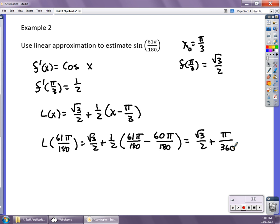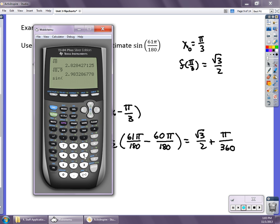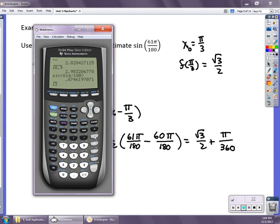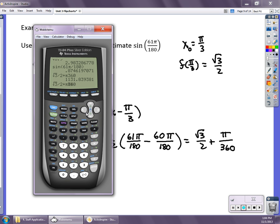Let's verify on the calculator — make sure it's in radian mode. Evaluating √3/2 + π/360, I get approximately 0.88747. Checking the actual sine of 61π/180 on the calculator gives essentially the same value, so the approximation is correct to three decimal places — a very, very close result.